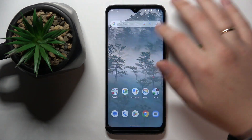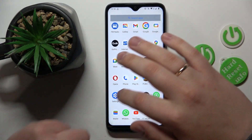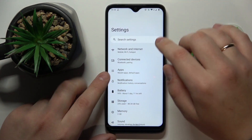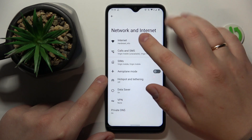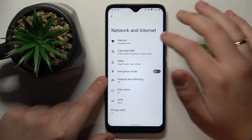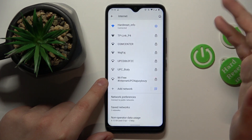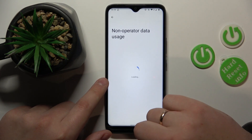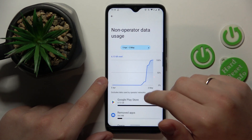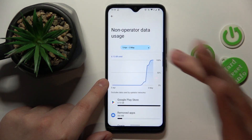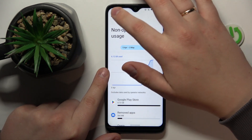To start, you will need to launch Settings then enter the Network and Internet category. From here, open the Internet if you would like to check the Wi-Fi usage. Scroll all the way down and open the non-operator data usage — here is the statistics or information about the amount of data you have used through WLAN or Wi-Fi.